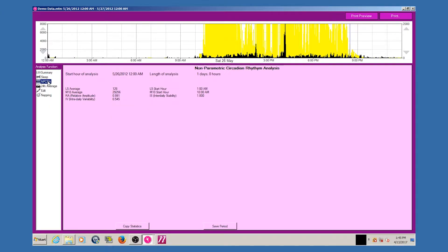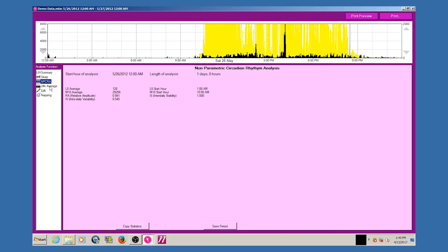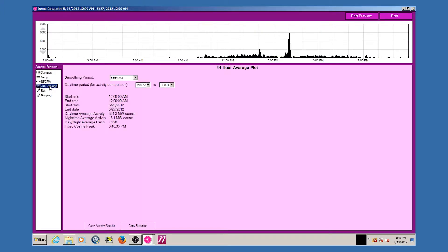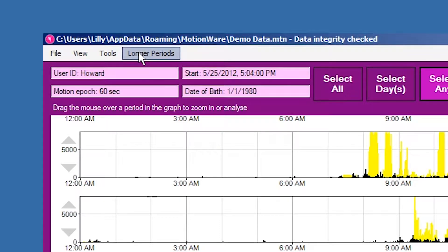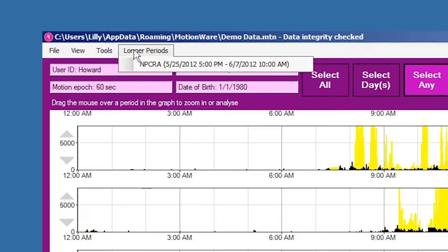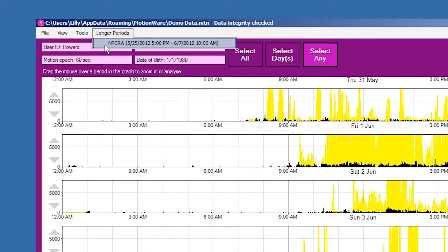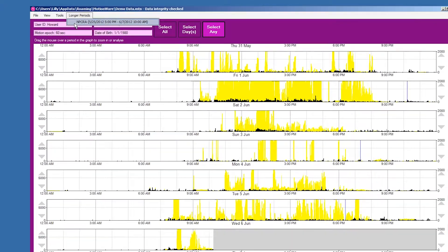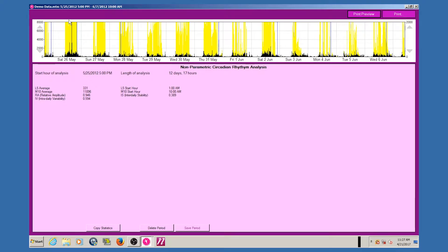If the saved period is longer than 24 hours, i.e. for a NPCRA analysis, then the highlight is not shown in the graph. These longer saved periods may be chosen from the long periods menu in the motion-wise window.